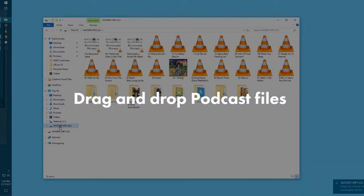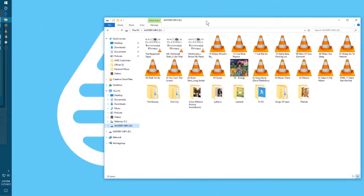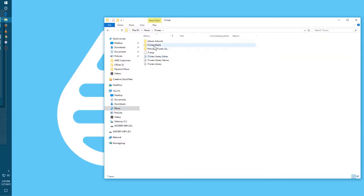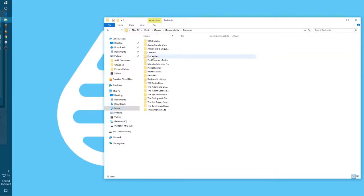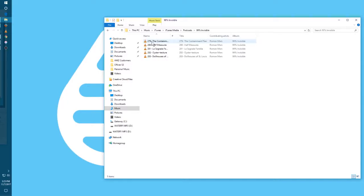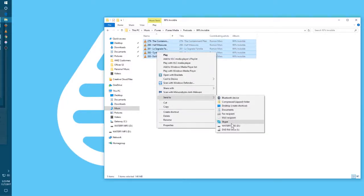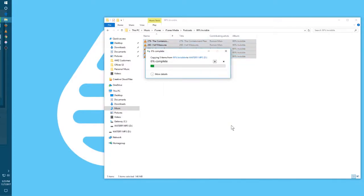You can do this also without opening iTunes. I'm going to open up a window, go to My Music, find the iTunes folder, and then find the podcast folder — that's where they all live. So I'm going to find all these 99% Invisible podcasts, right-click them, and send them to my Waterfi MP3.